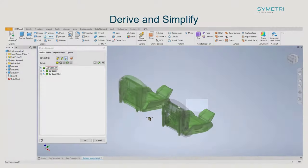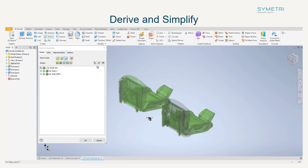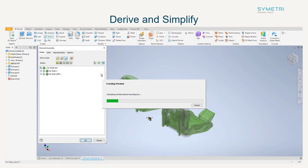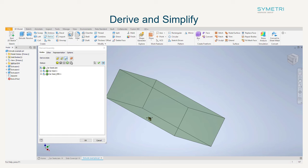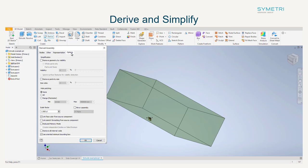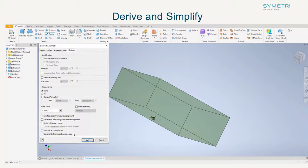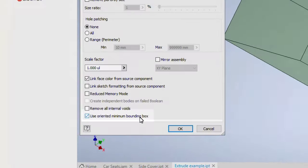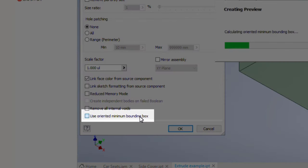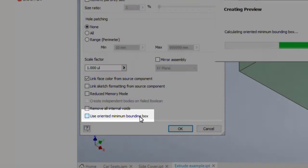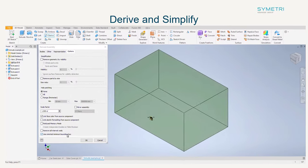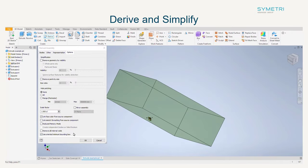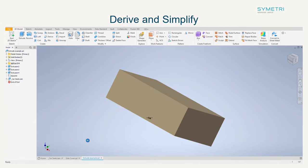Simplify was added a couple of releases back and this saw the introduction of bounding boxes. This will create an oriented bounding box around the outer limits of the model. This has now been added to the checkbox when deriving the model in. It can be particularly useful for complex models when you are just looking to understand the space a model needs to fit into.